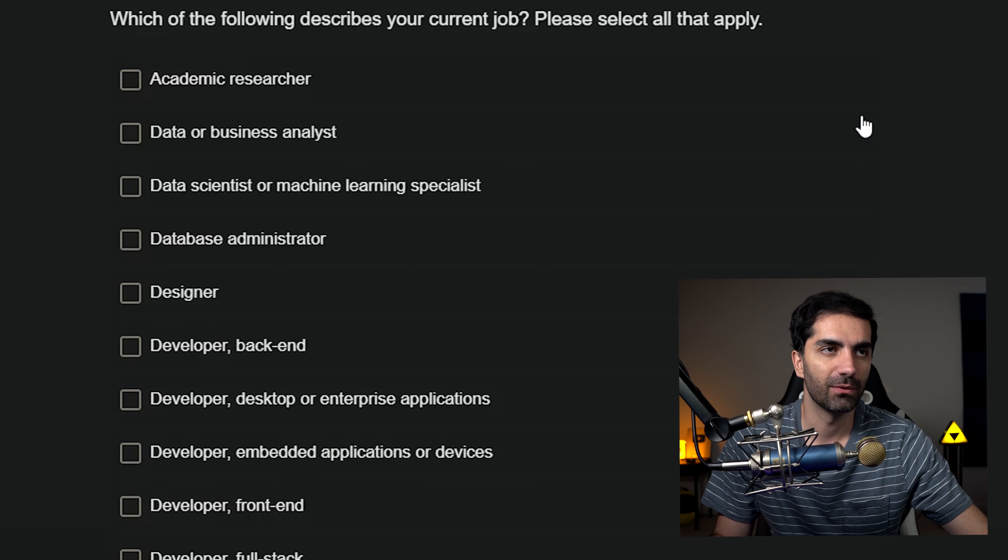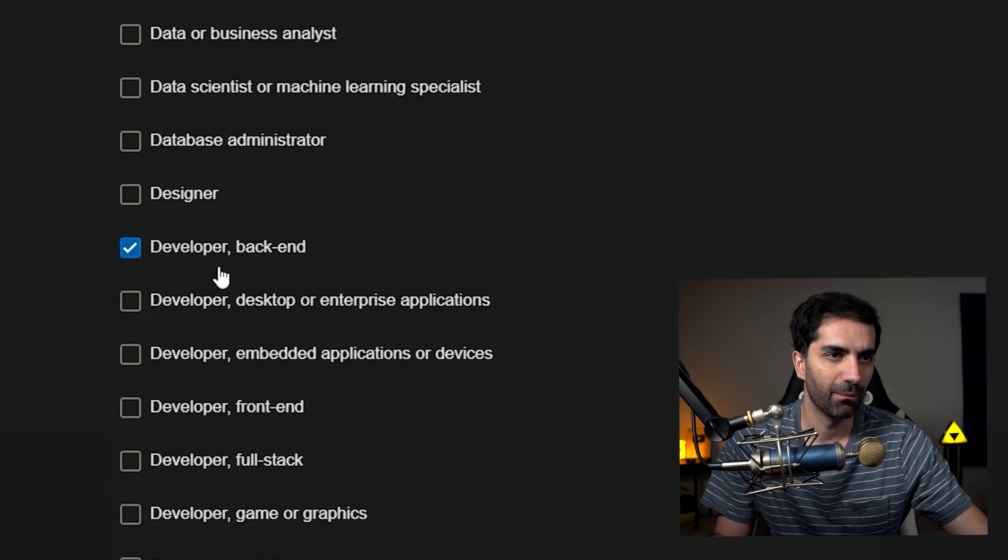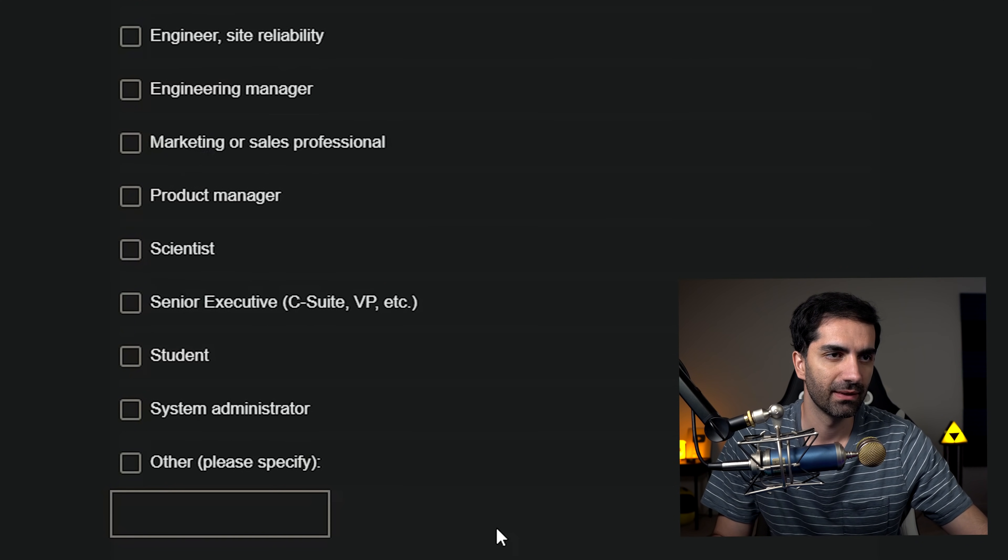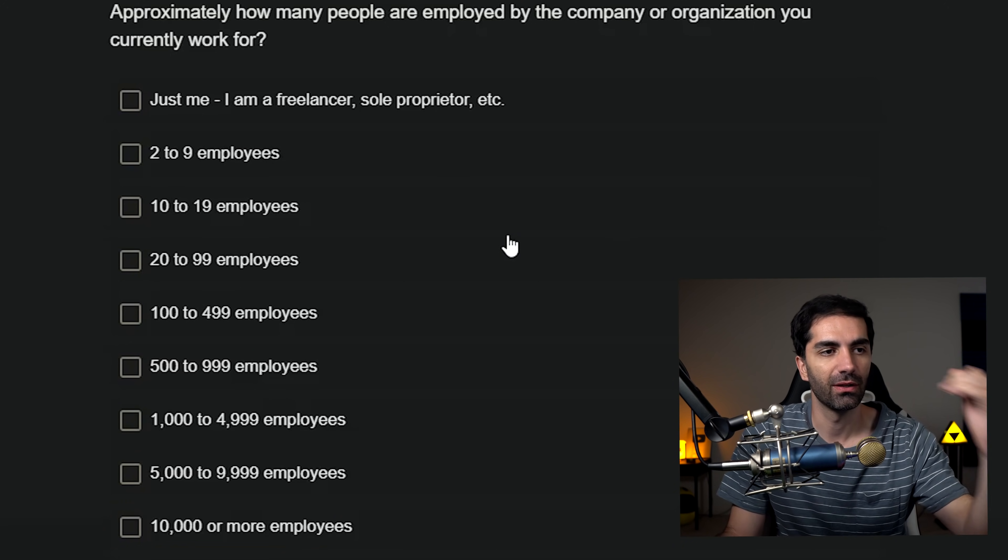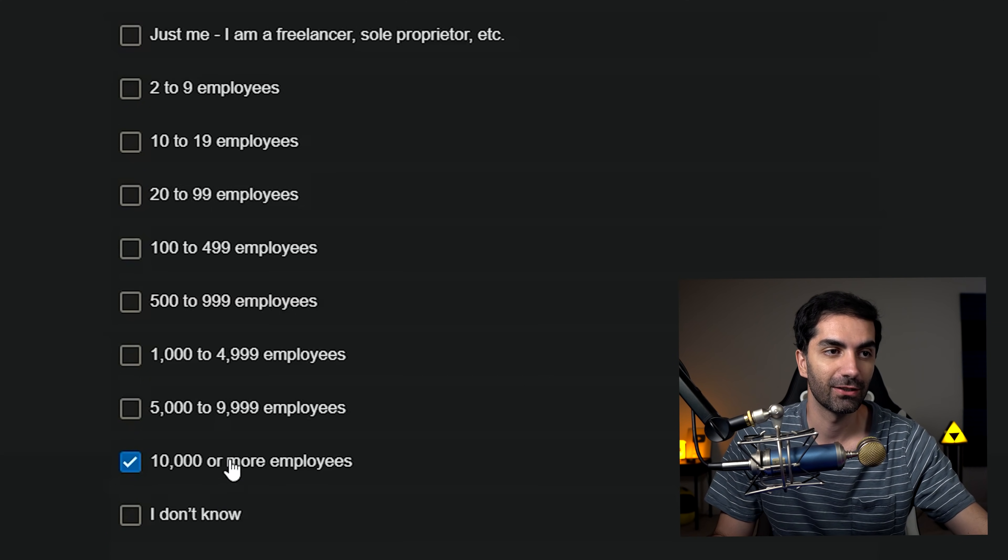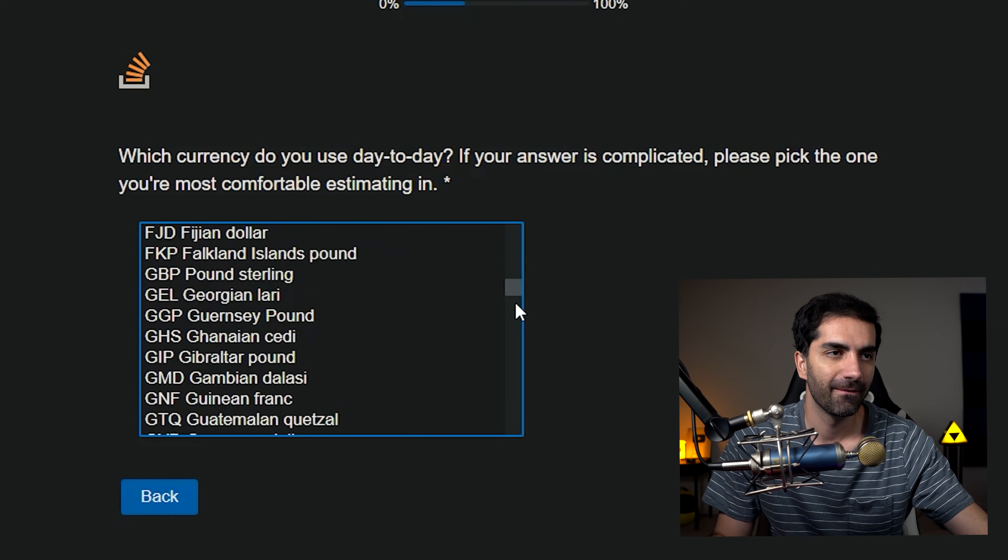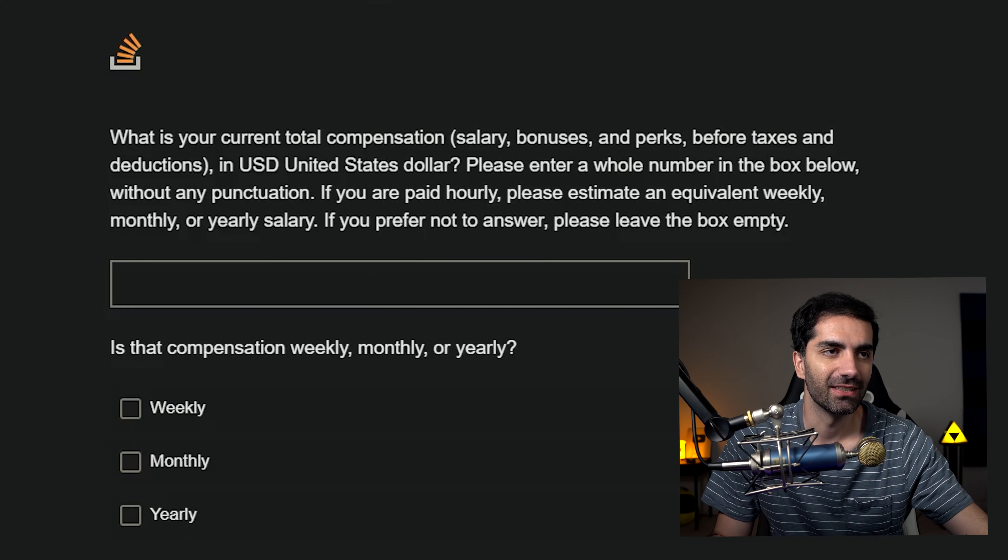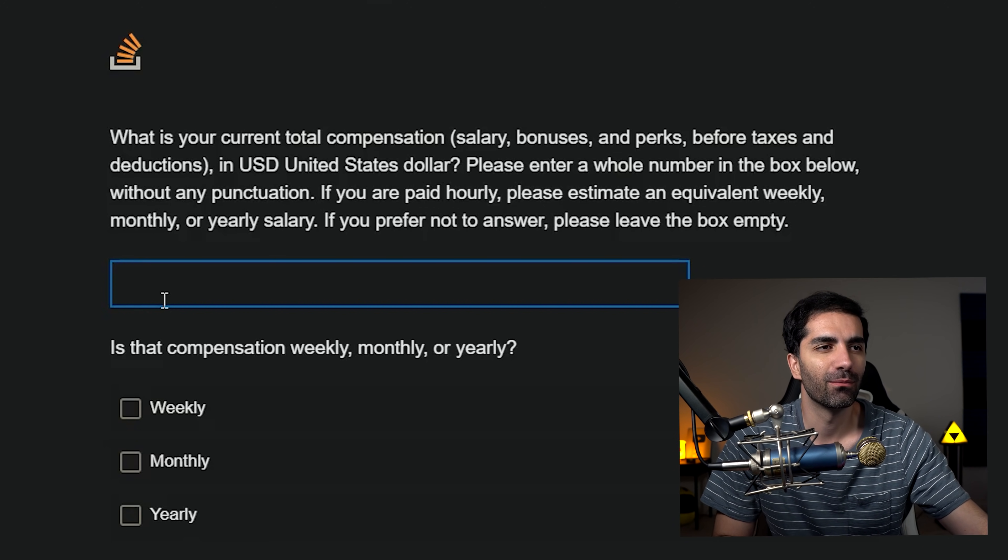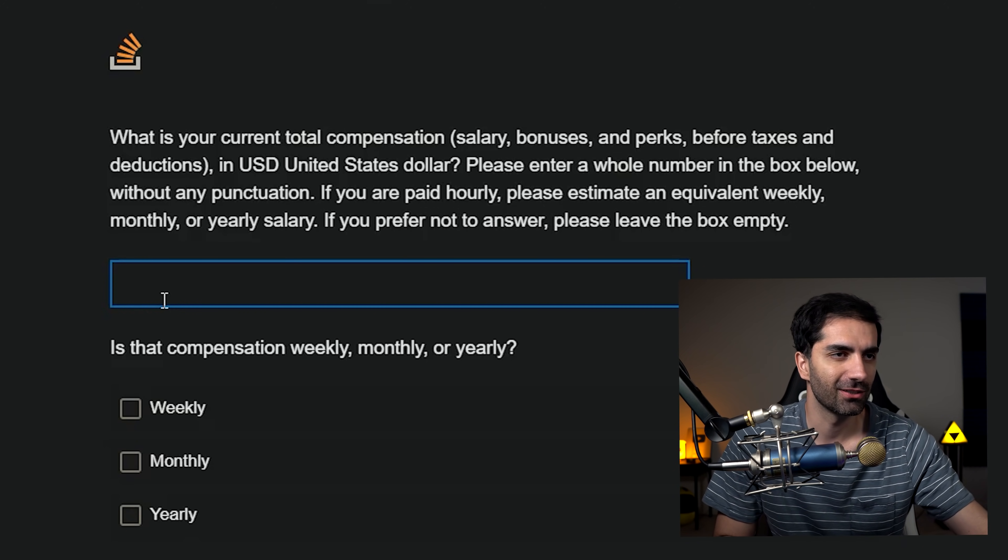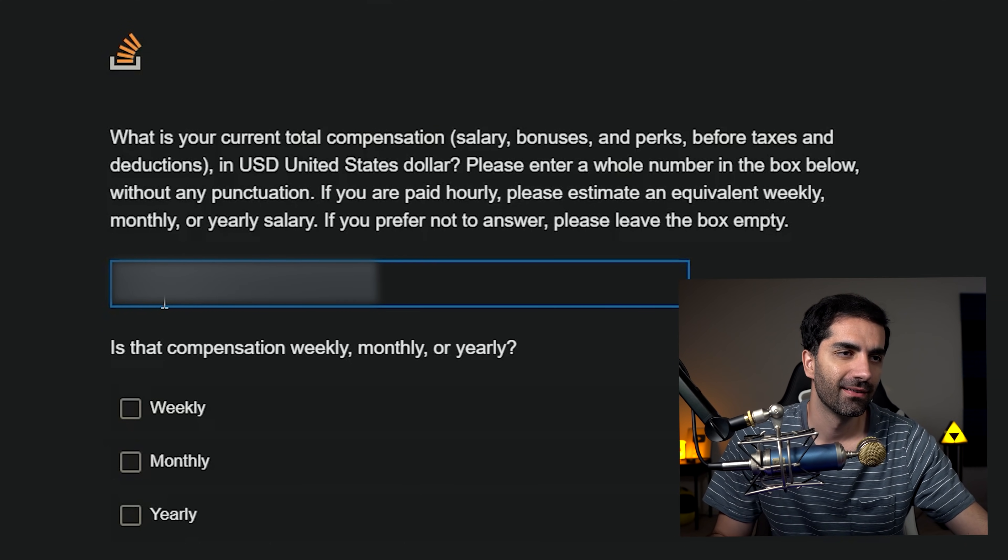Which of the following best describes your current job? Developer backend. Approximately how many people are employed by the company or organization you currently work for? I have no idea. I think there's a ton, so I'm going to go with 10,000 or more. What currency do you use day by day? United States dollar. What is your total compensation? Should I share this? I don't know. I have a video where I break down how I spend my money monthly, so you guys can check that out if you really want to see.